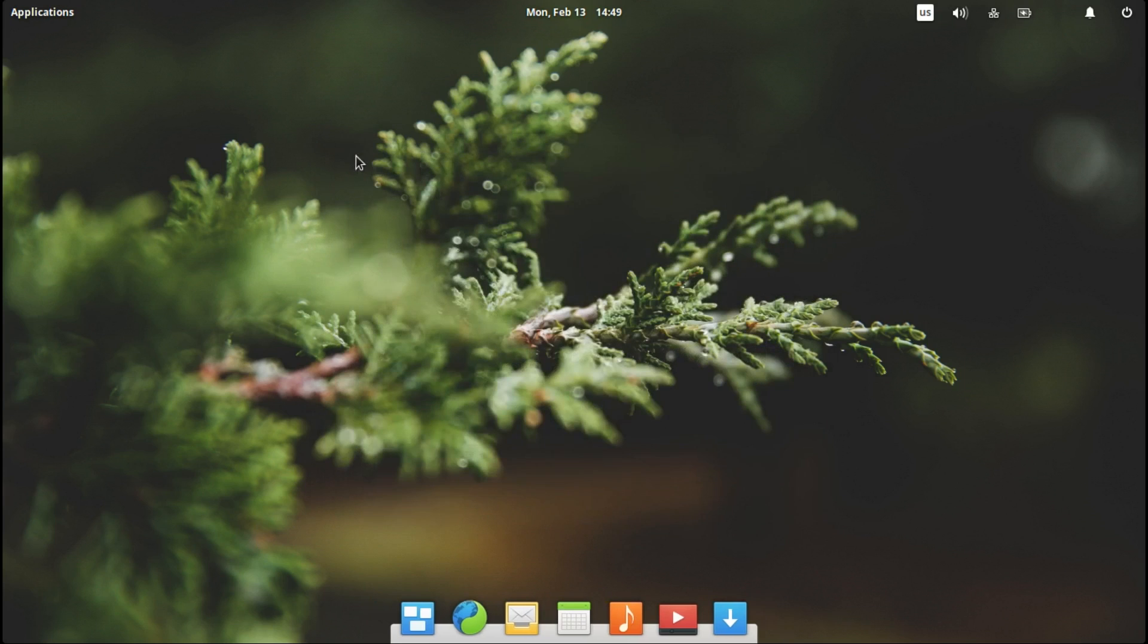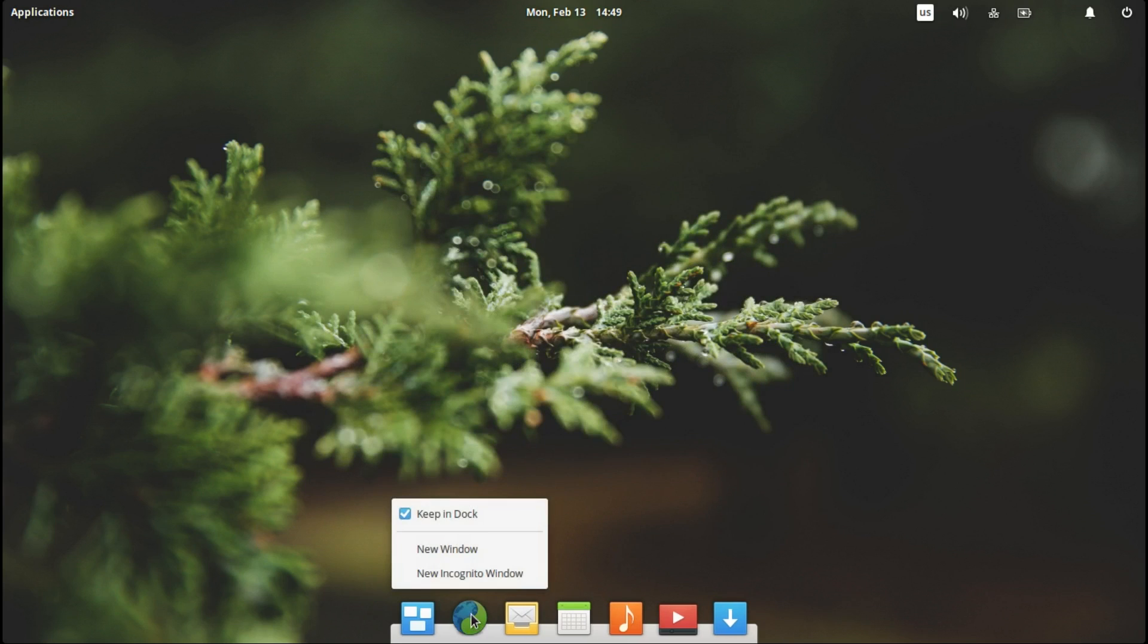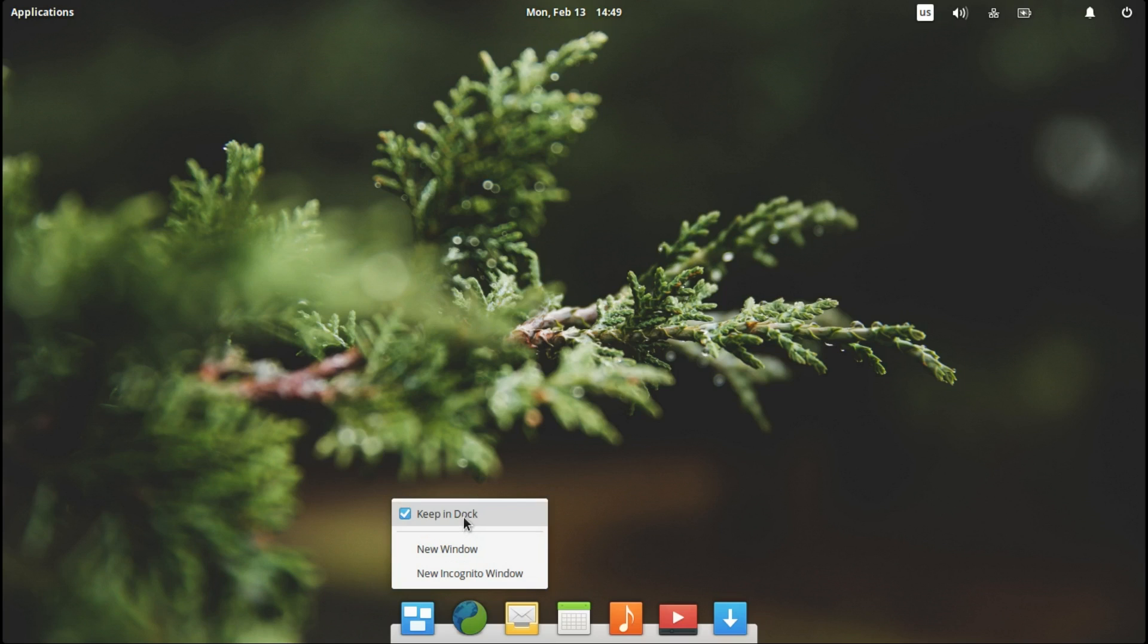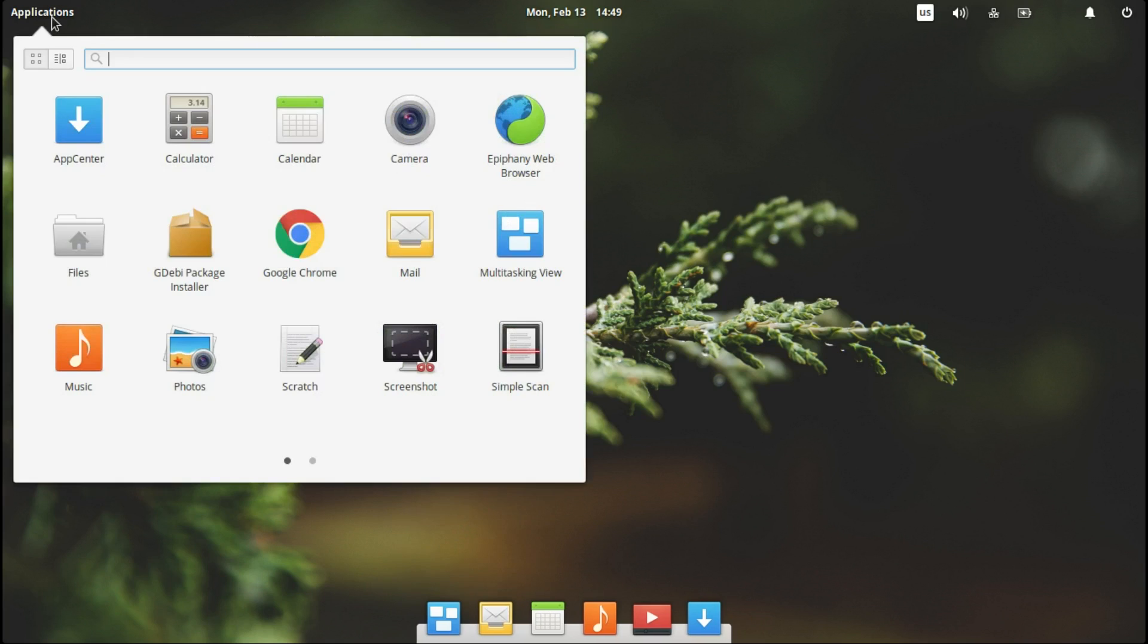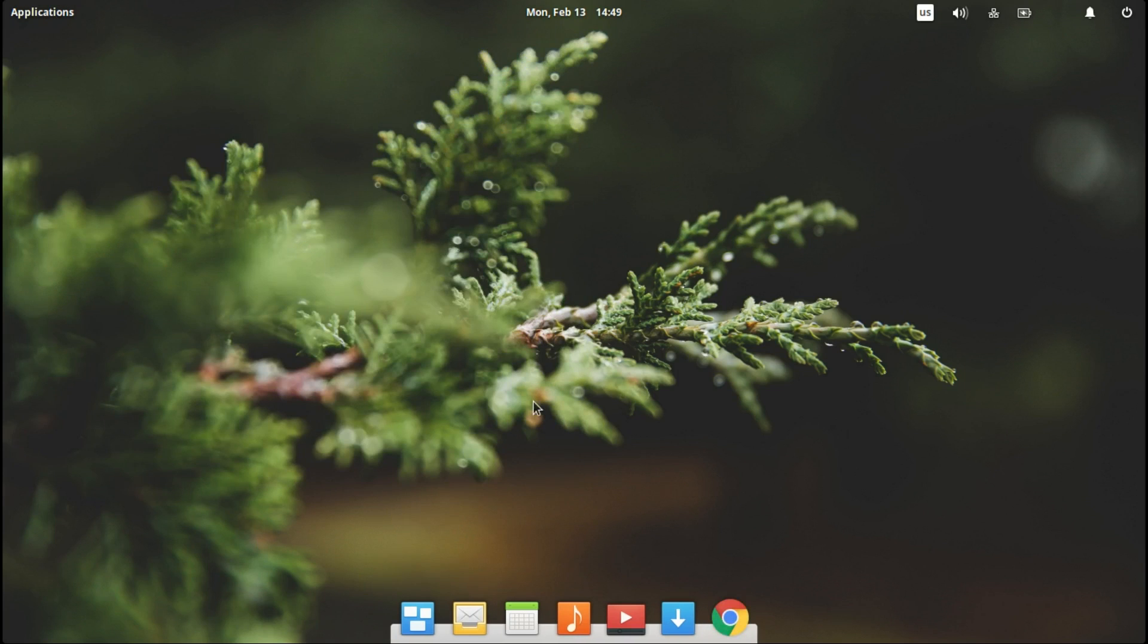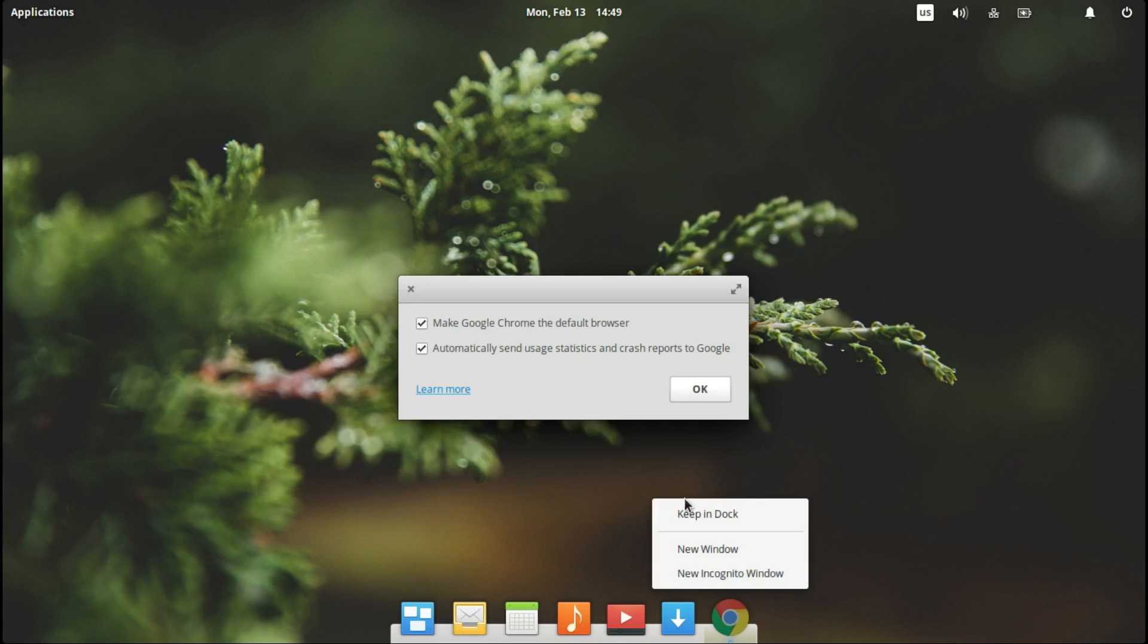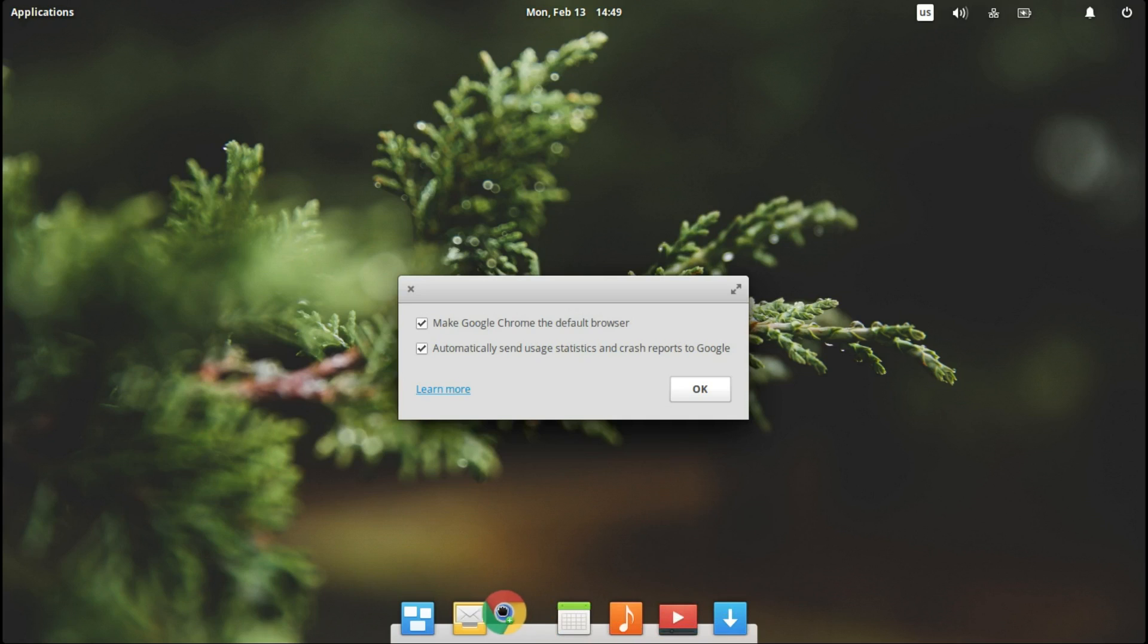I'm going to open the launcher. And here we go. Google Chrome. Let's add it to the dock. Let's move it to where it was.